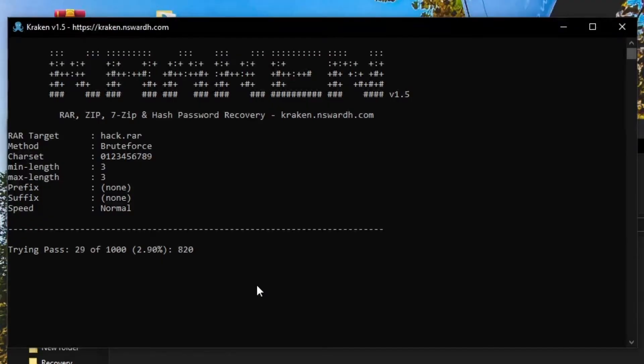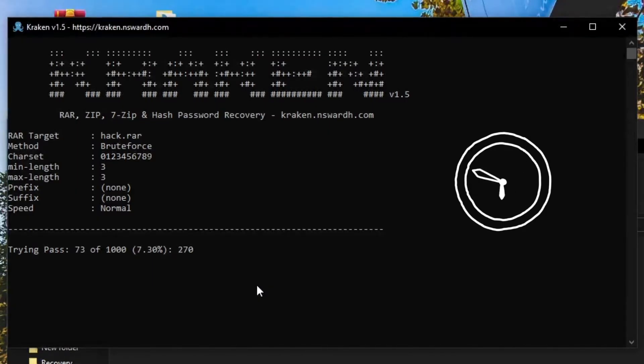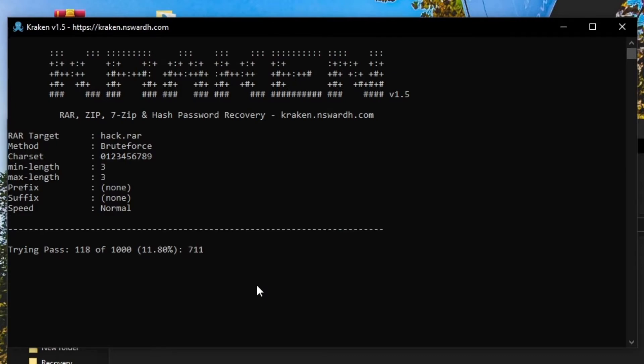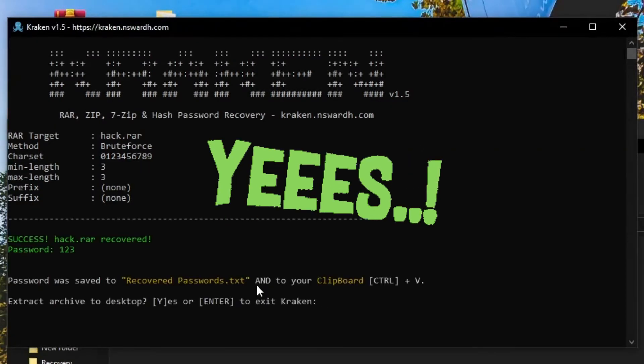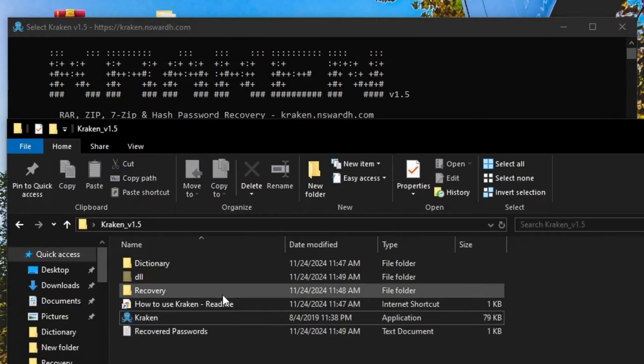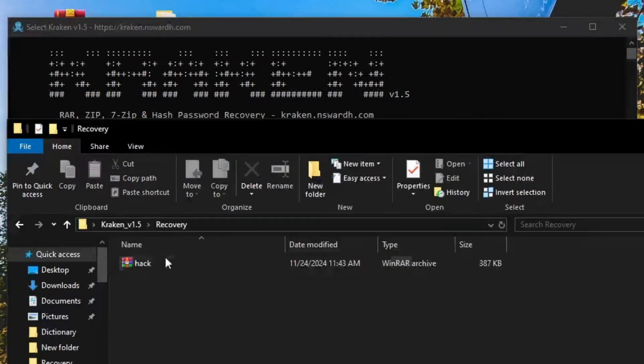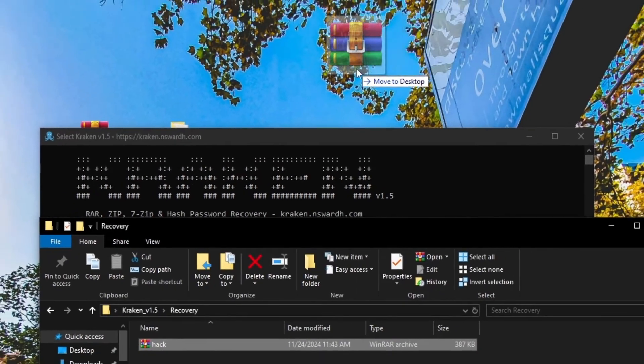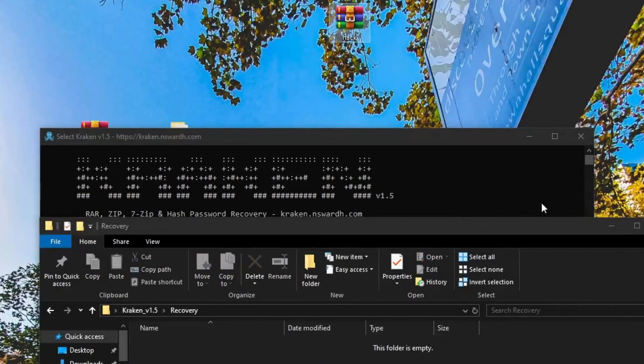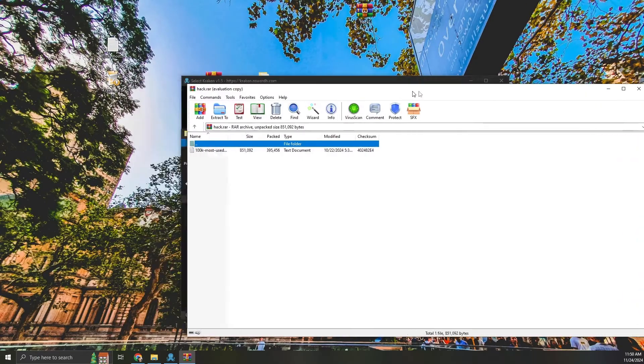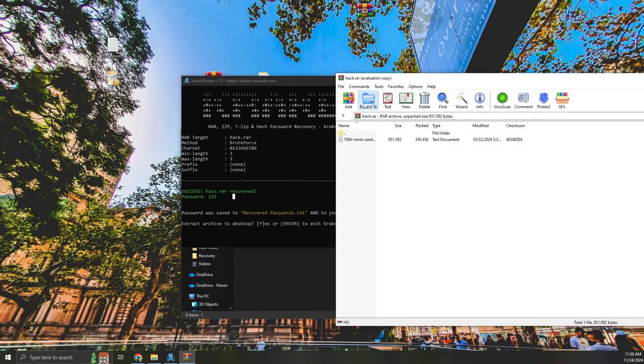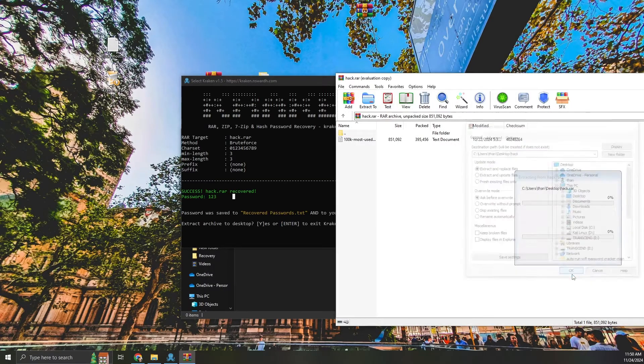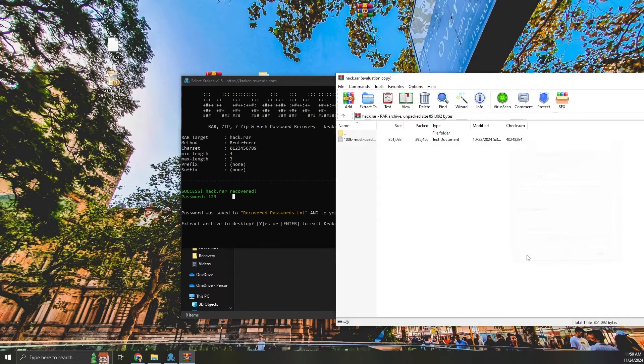It takes a few minutes, depending on your PC performance. When the password is recovered, Kraken automatically saves it to a file called recoveredpasswords.txt and copies it to your clipboard. We are done. Let's check it. It works.